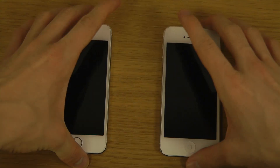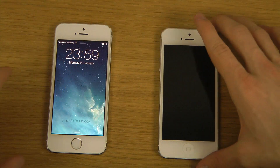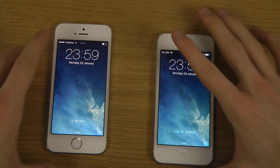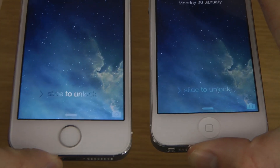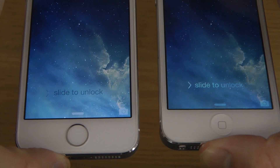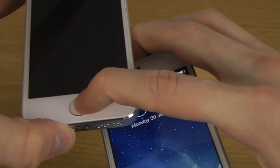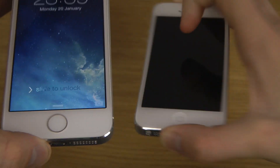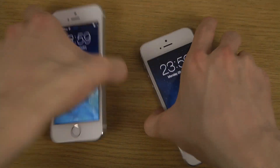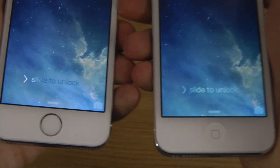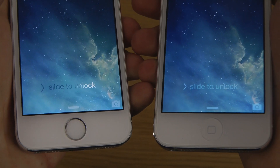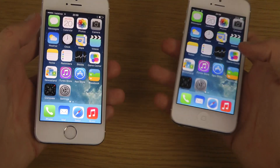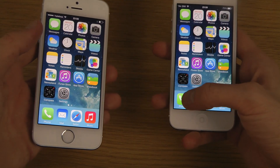Another thing is that they also changed the lock screen. The effect looks a little bit more polished in 7.1 beta 4 than it does in iOS 7.0.4, which is the official version right now.